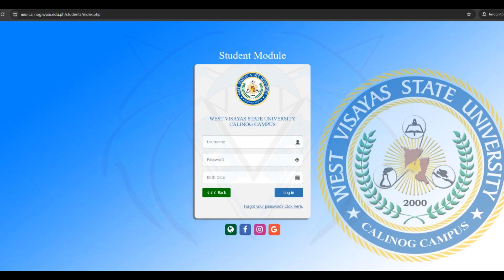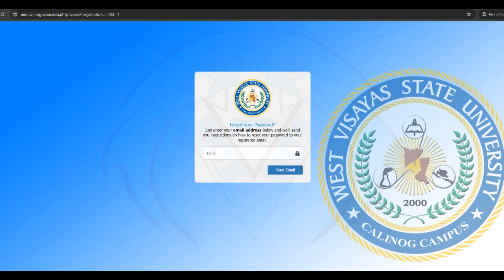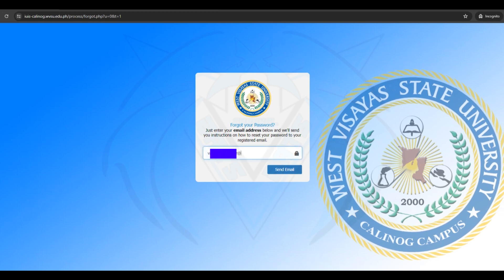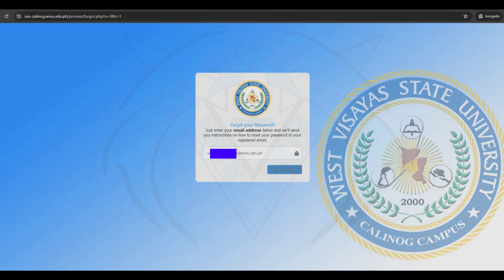Click Forgot your password. Enter the email address linked in your IUIS data. Click the Send Email button.